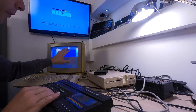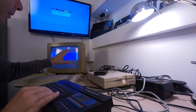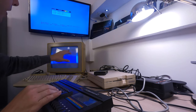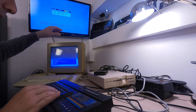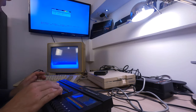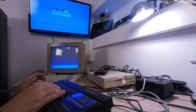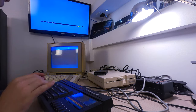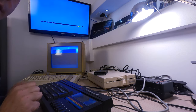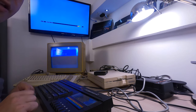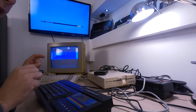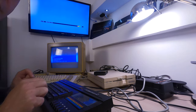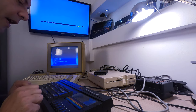We have the program typed in on the Commodore, so now we're going to type in the same program into the ZX Spectrum.